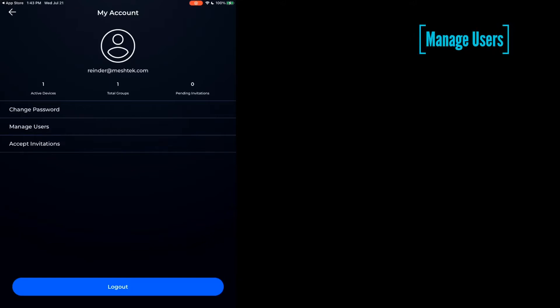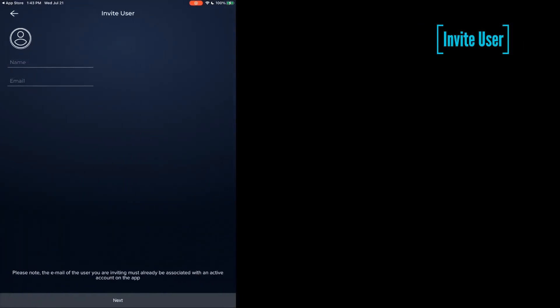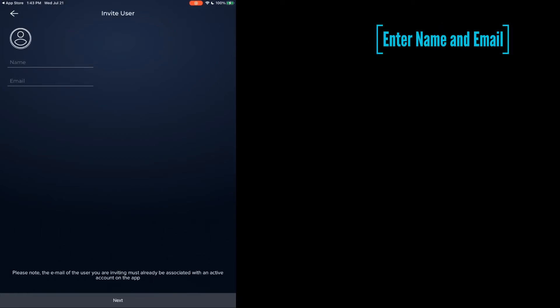We're going to manage users. Right now we have no users to manage, so we're going to invite one. This is where we'll enter their name and email address, and the most important part of this...